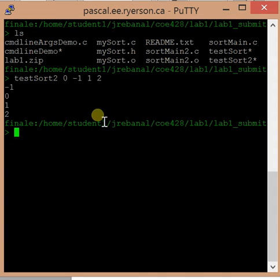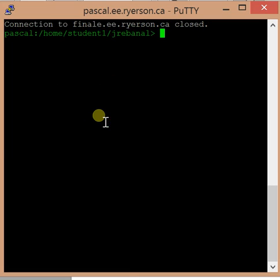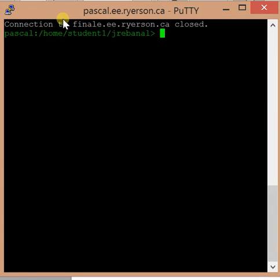So to log out, you hit Control+D, so I'm back at pascal, and hit Control+D again to close it.